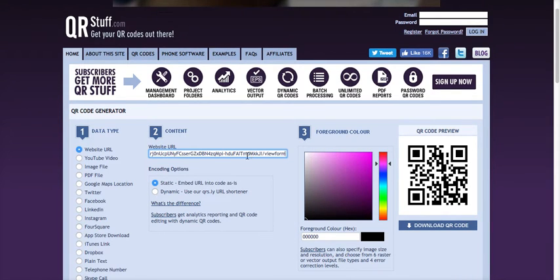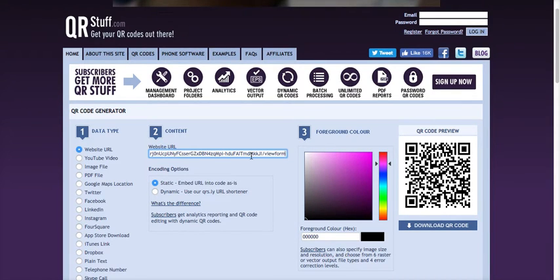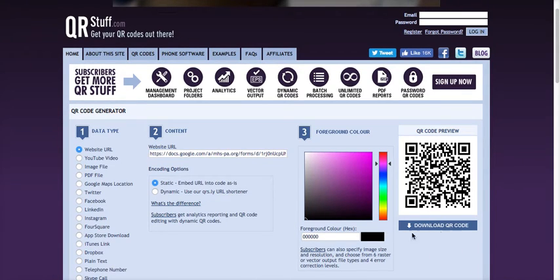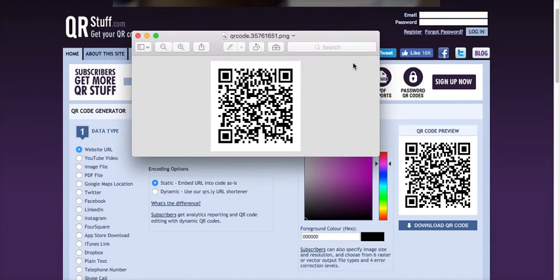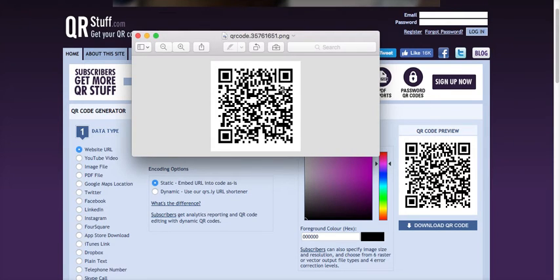QR code generator is also a really great site you can go to. You simply paste in your QR code, you see that it creates a QR code right here. I'm going to download it.